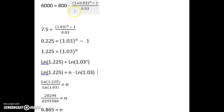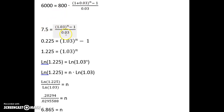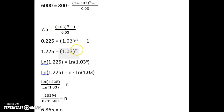Plug all the values in here, and the one value missing, n, is up here in the exponent. We're going to try to isolate that by itself so that we can solve for n. Let's begin by dividing both sides by 800. Then when we get down here, multiply both sides by 0.03, and then add one to both sides. Now our n is up in an exponent, and if we want to solve for that, we're going to need to use logarithms.